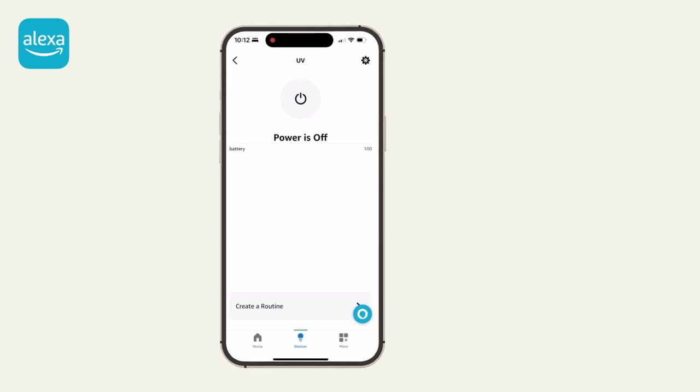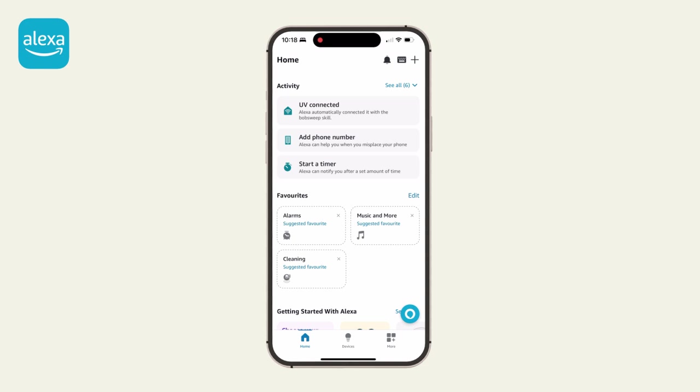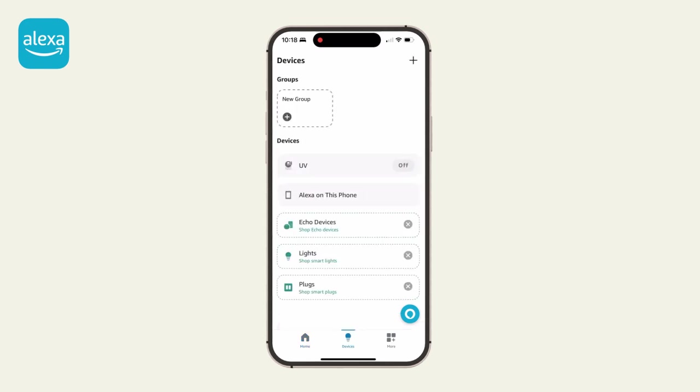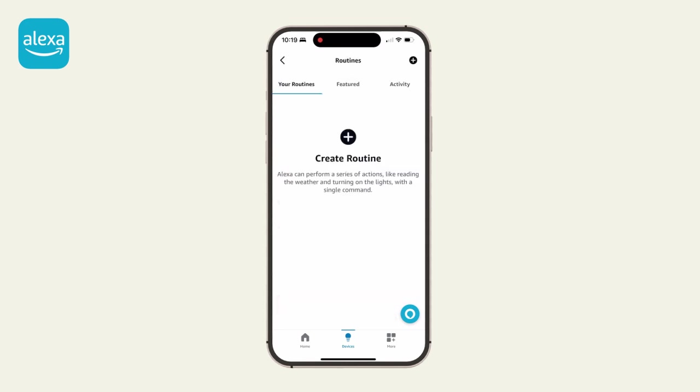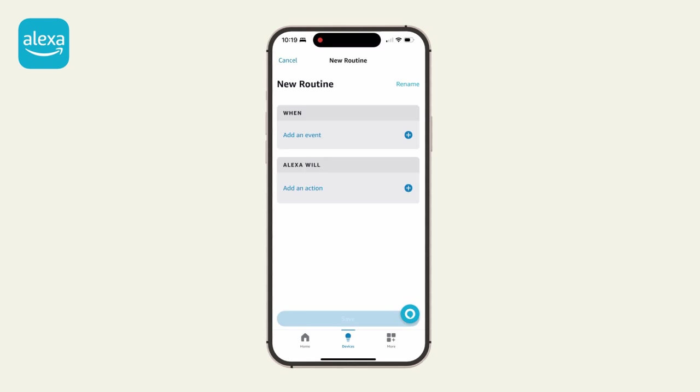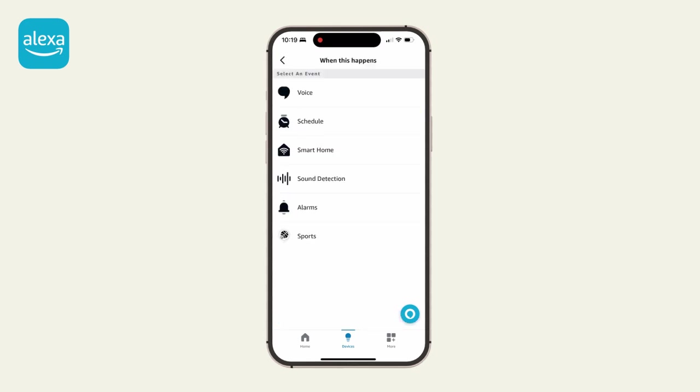Create a routine. Create a cleaning routine for your bot using Alexa. Note that this is not a schedule saved in the Bobsweep app, but rather an Alexa routine. Open the Alexa app and tap on your bot under Devices. Tap Create a routine, then Create routine. Give your routine a name. Select days and time of cleaning.